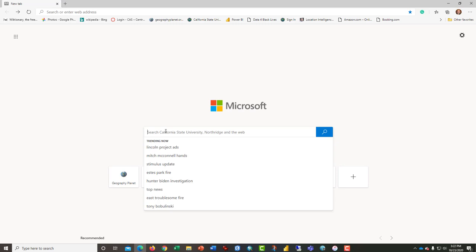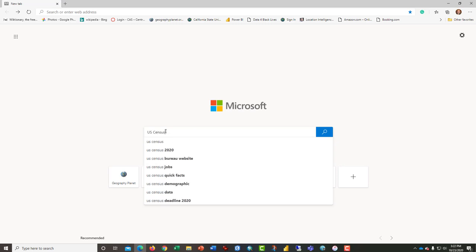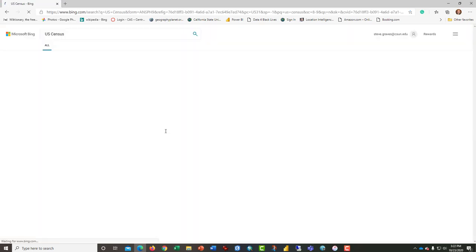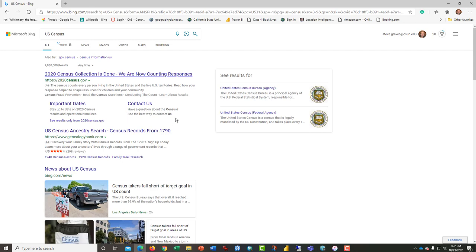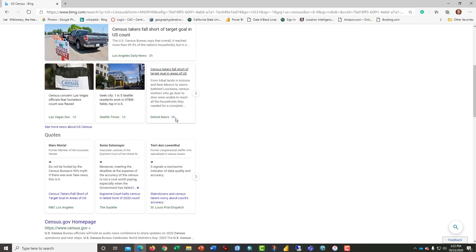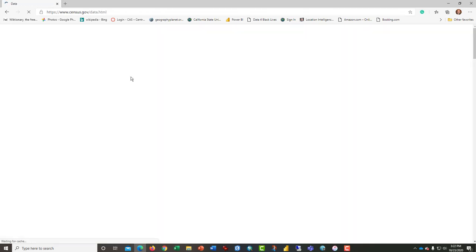What you're looking for is the U.S. Census data page. Click on data and it should take you to data.census.gov. If you can't find it any other way, just type that in.